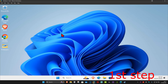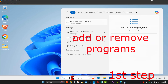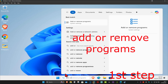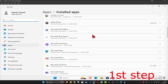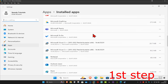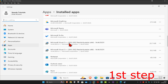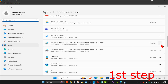For the first step, head over to Search and type in 'Add or Remove Programs' and click on it. Scroll down until you find Microsoft Visual C++. You want to uninstall everything that says Microsoft Visual C++. I've got two of them here, so I'm going to uninstall both. I'll click on the three dots and then click on Uninstall.